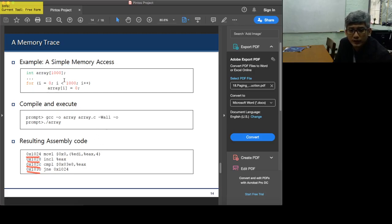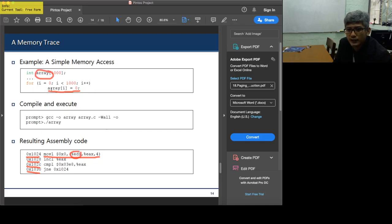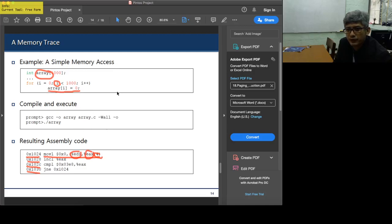Let's look at the equivalence of this assembly code to the C code. This MOV instruction is the one that performs the array assignment. The EDI register points to the base address of the array, the EAX register refers to the variable i, and four is a scaling factor because on a 32-bit computer an integer is four bytes.